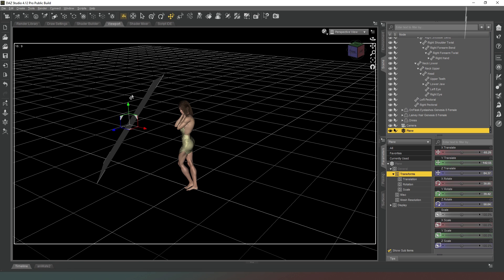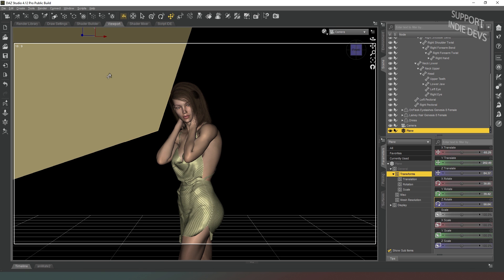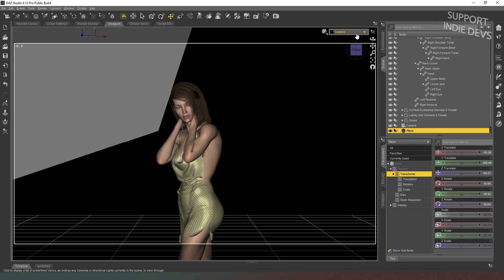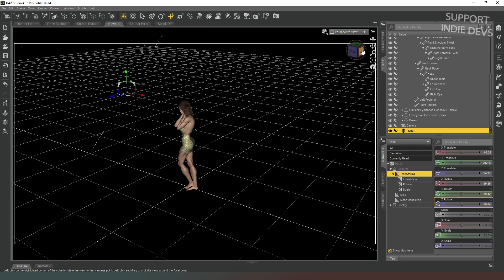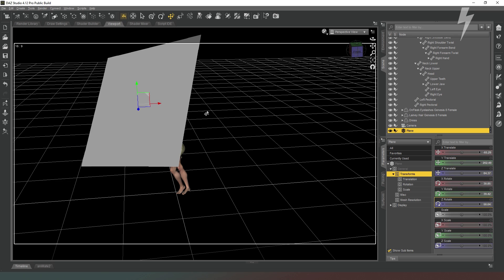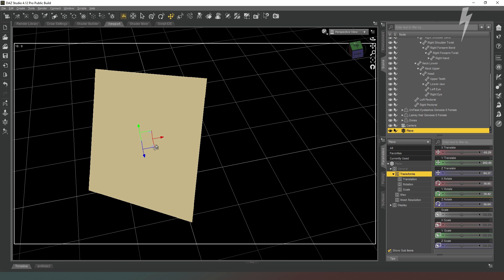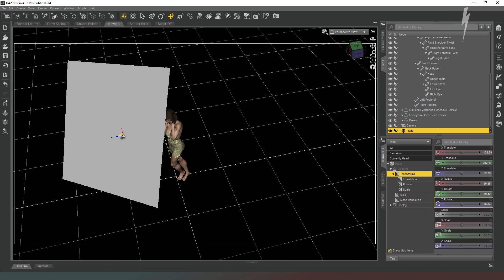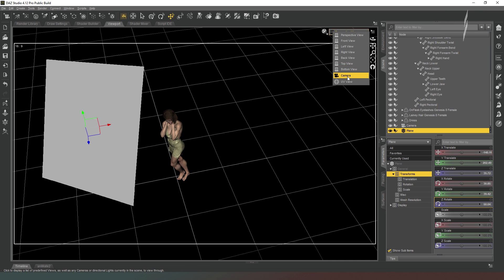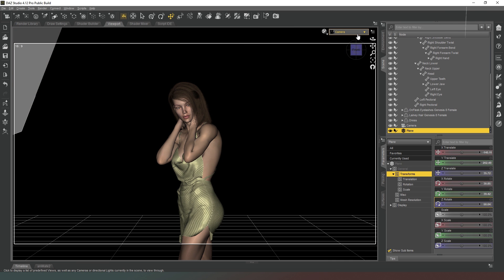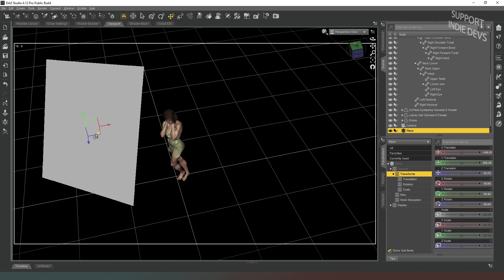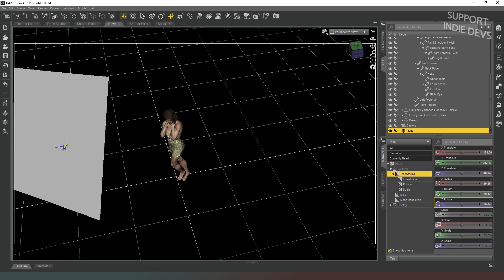The beauty of being in DAZ Studio is that we can make our light sources much bigger so that we can move them further away and they won't be encroaching on our field of view. So we're going to move the light source much further away from our character. There we go — that should be out of our shot right now.